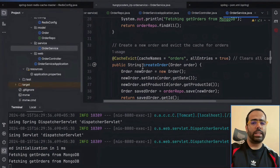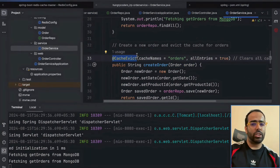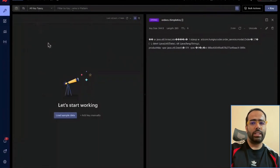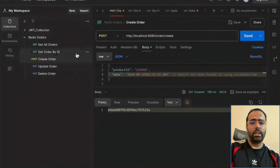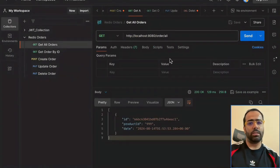I used the @CacheEvict annotation. Whenever a 'create order' operation happens, the @CacheEvict annotation clears all the entries in the 'orders' cache. That's why we can't see any orders cache in Redis. But now if I go to 'get all orders' again, this is our first request, so it will go to MongoDB.